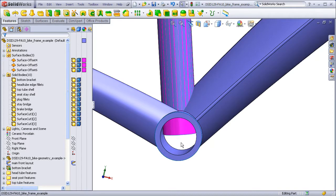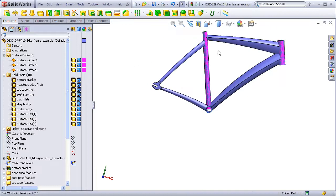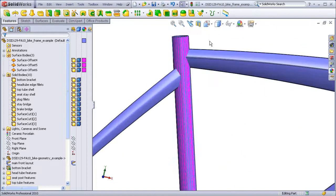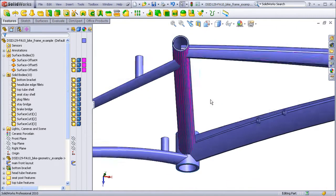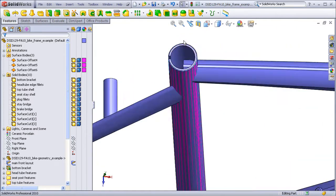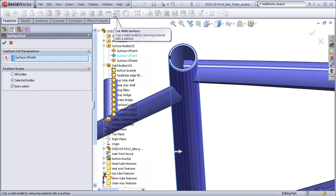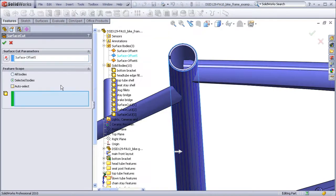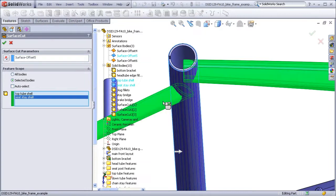I will now continue by cutting the tubes that intersect the seat tube. So select that surface. Cut. Select the top tube. Seat stay. See that's been trimmed away.